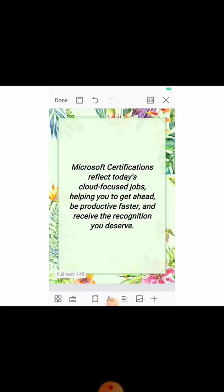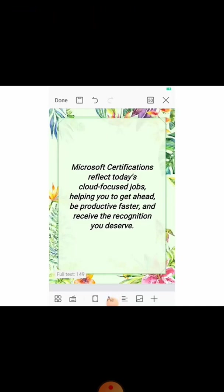Microsoft is a multinational company located in Washington — basically an American multinational company. They are providing services to businesses and also for people. They are also offering many certifications and courses for instructors, non-instructors, and students, so that they can learn how to use Microsoft services and get the recognition they deserve. Microsoft certifications reflect today's cloud-focused jobs and help you to be productive and reach your targets.